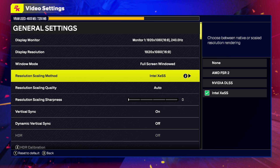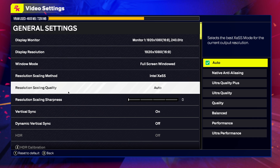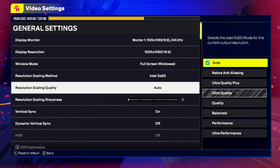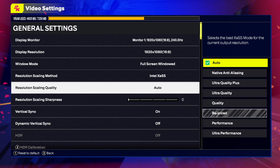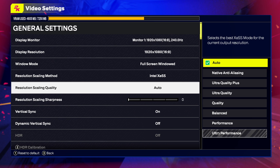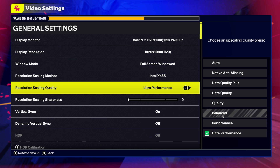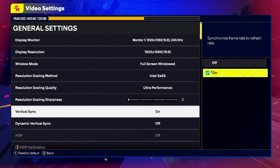These are basically scaling methods, so look at what works best for you. If you're having problems with performance, FPS drops, and stutters, set the Resolution Scaling Quality to Performance or Ultra Performance — your graphics will suffer, but you'll get a smoother game. Select Performance, Ultra Performance, or Balanced. Also, always turn off VSync.